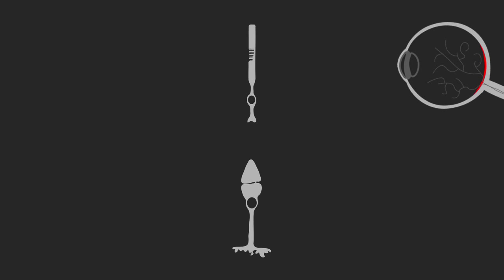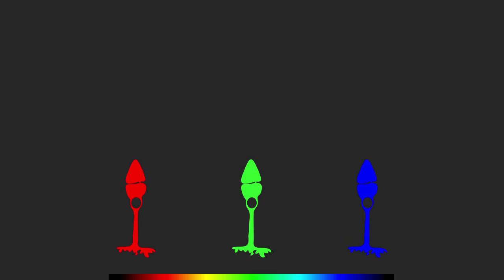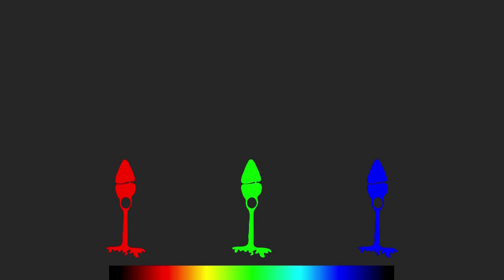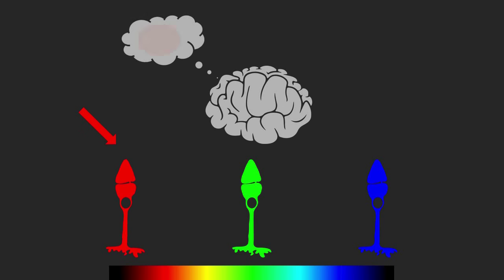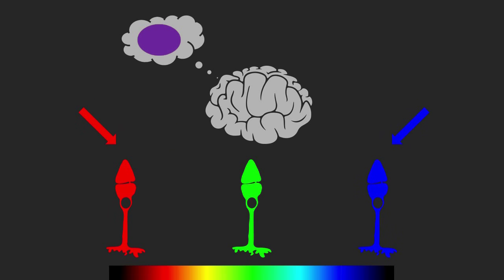The cone cells on the other hand are able to distinguish between different wavelengths of light. There are three types of cone cells each sensitive to a different range of wavelengths roughly corresponding to red green and blue. Red light mostly stimulates the red cone cells and our brains interpret this as the color red. Likewise blue light mostly stimulates the blue cone cells and our brain interprets this as the color blue. Yellow light however stimulates both the red and green cone cells and our brain interprets this as the color yellow. And when both blue and red cone cells are stimulated by a mix of wavelengths our brain interprets this as the color purple.